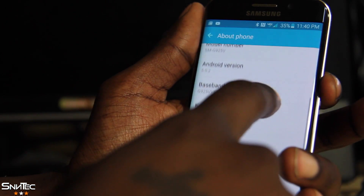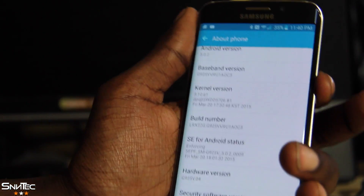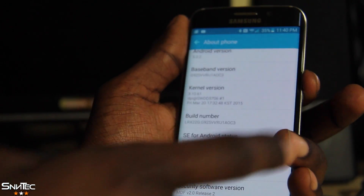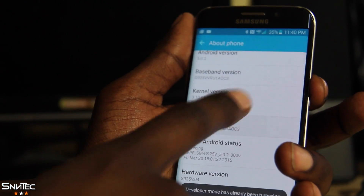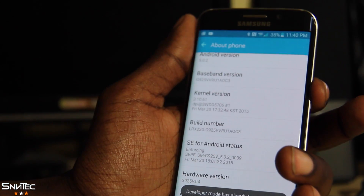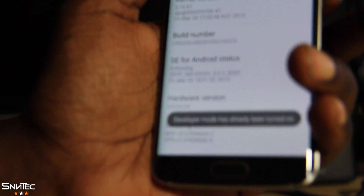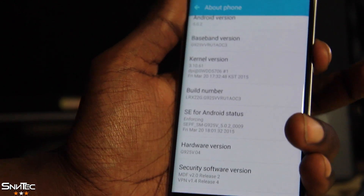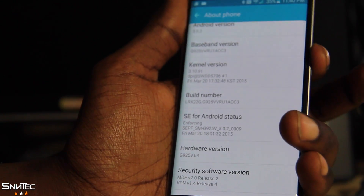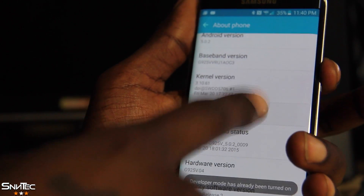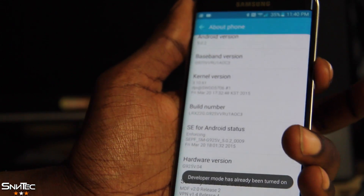Scroll until you see the Build Number. Once you see it, go ahead and button-spam it — just hit it repeatedly until it says the developer option is unlocked. On my phone, Developer Options are already unlocked, but if you don't have it unlocked, just spam Build Number and it will pop right up.